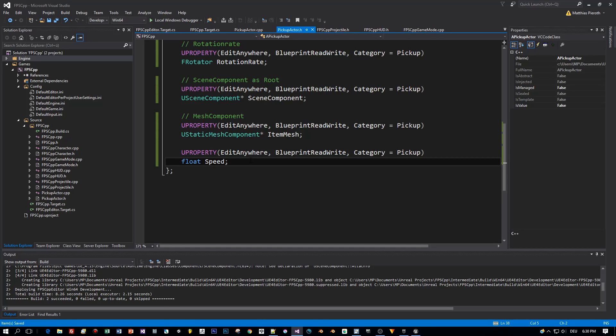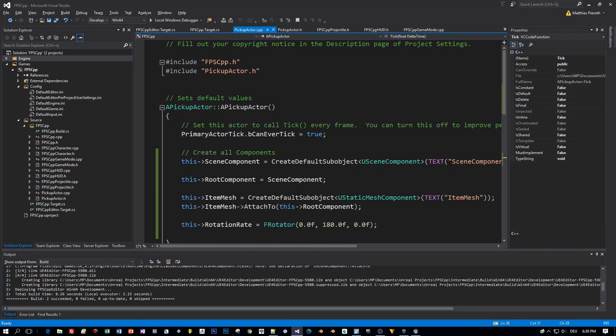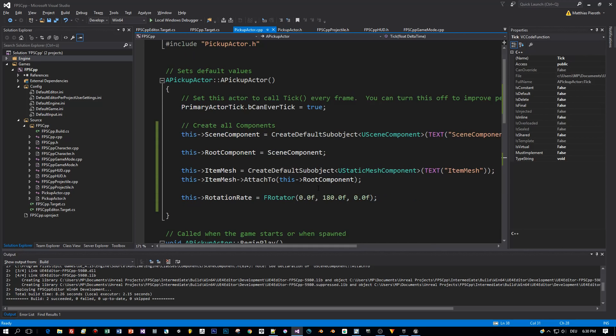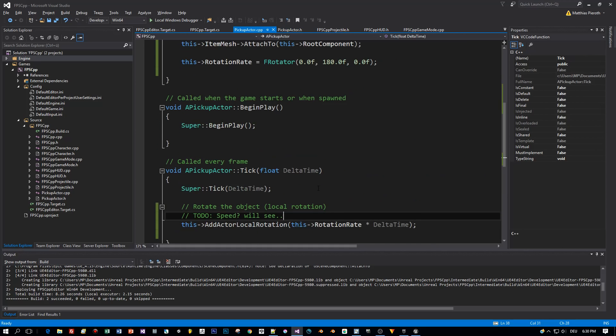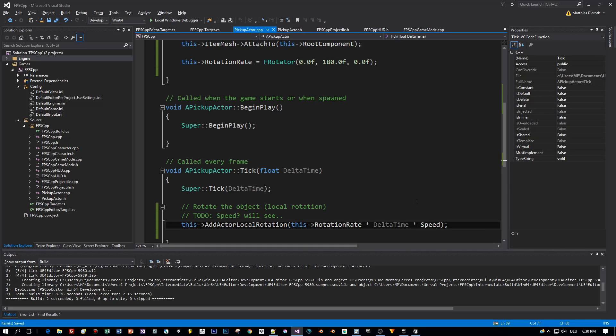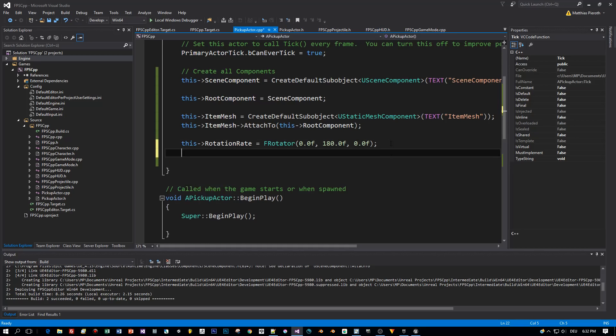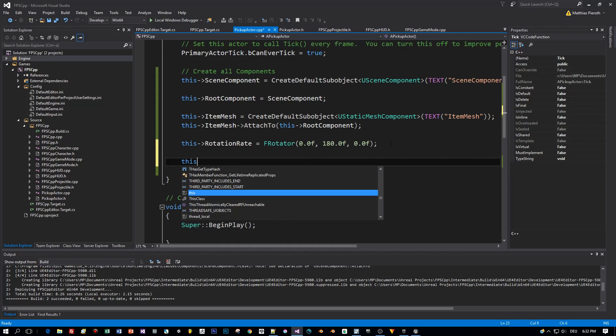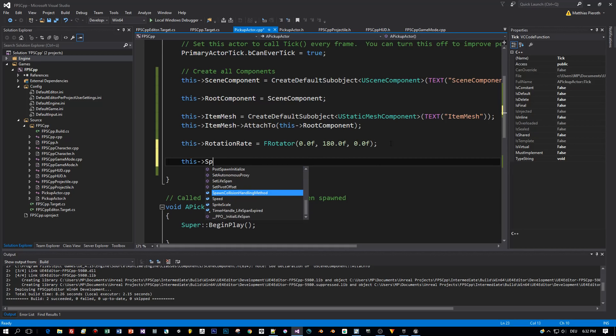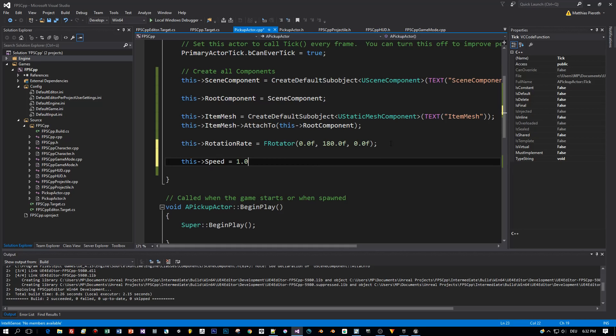Okay, and now we have to use this speed in the tick method and multiply the rotation rate. Now we need a default value and I will set this in the constructor to 1.